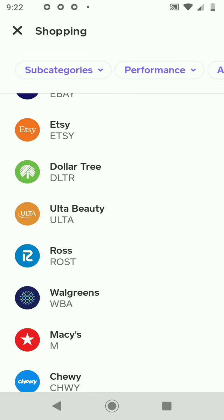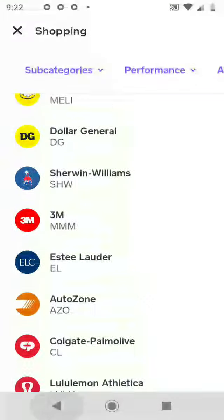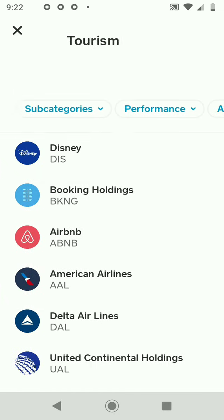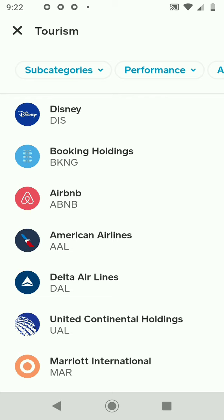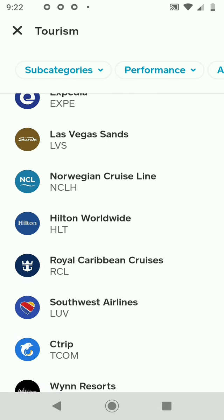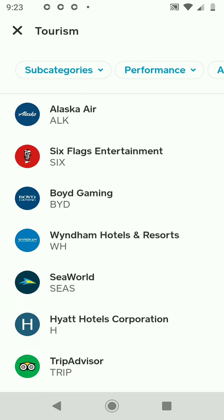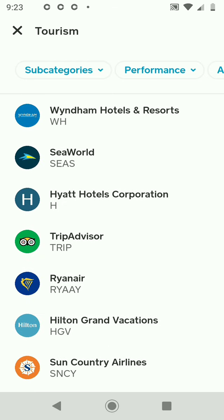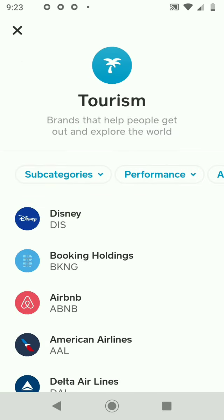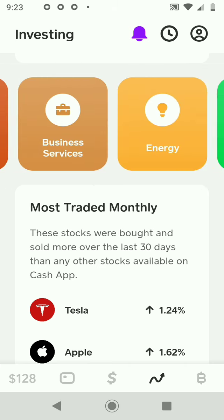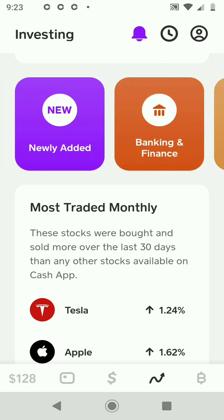Etsy, Dollar Tree, and the list goes on. Let's pull up Tourism — we're at mid-summer and a lot of people are traveling. You have Airbnb, Disney, American Airlines, Las Vegas Sands, Southwest Airlines, Wyndham Hotels and Resorts. If you use Cash App, just go down and click on the stock tab at the bottom. Just navigate your way around — you don't even have to invest, just familiarize yourself and get comfortable with the layout, which is very easy and simple.